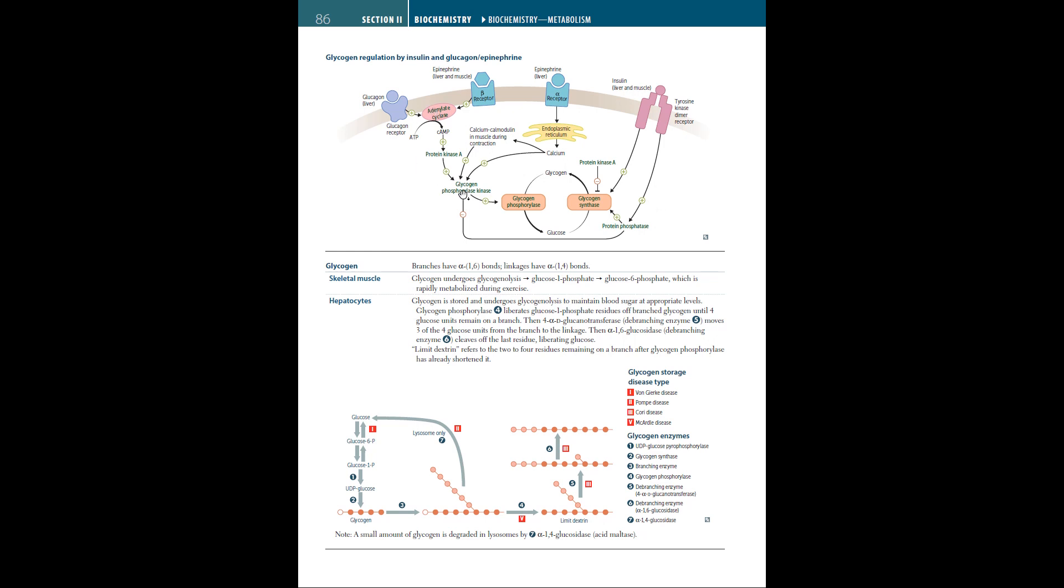Here on the first page, we have a diagram depicting glycogen regulation by insulin and glucagon, as well as epinephrine. The main factors are glycogen being converted to glucose through the enzyme glycogen phosphorylase, and glucose converting back to glycogen with the help of glycogen synthase. This is stimulated through the tyrosine kinase dimer receptor, which receives insulin from the liver and muscle.